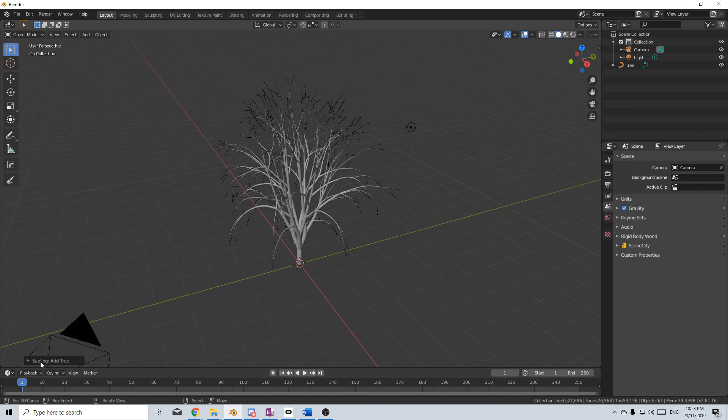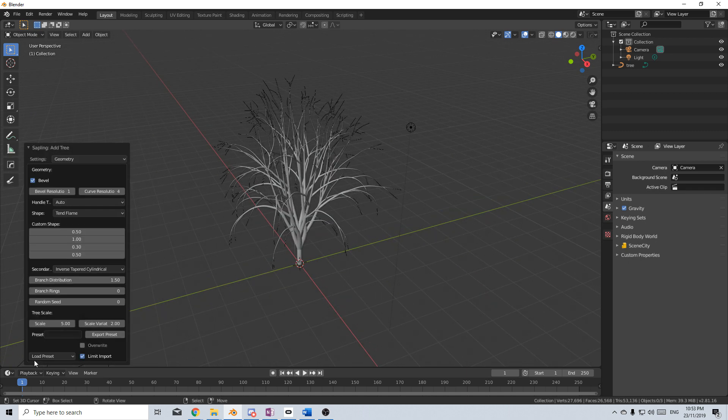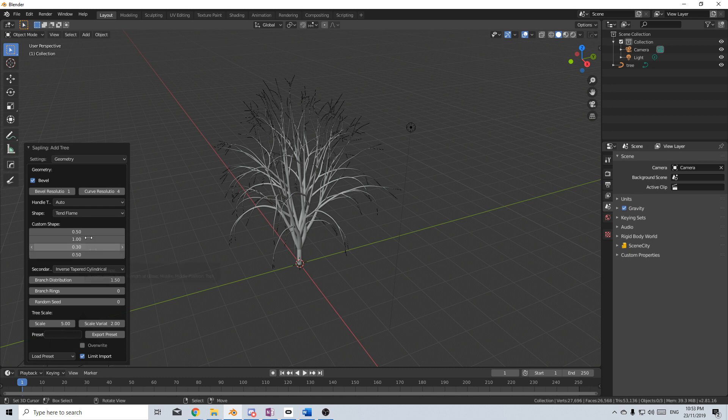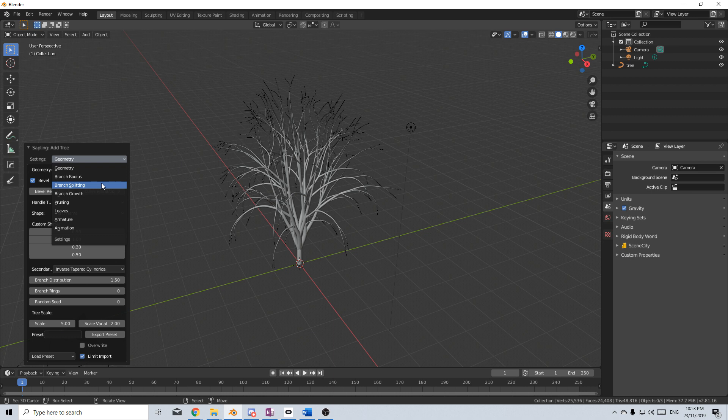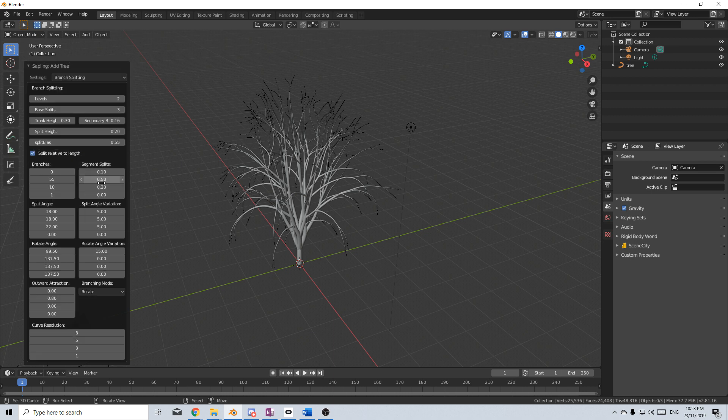Now let's come over here into the Sapling Tree add-on. Let's have a look at some of these options. At the moment we're just going to quickly blast through this. I just want to quickly show you some of the things that you can do. Even without any leaves at the moment, the faces are at 26,000. I kind of want to just drop that down a little bit. Let's go to Geometry, and I'm just going to go straight into Branch Splitting.